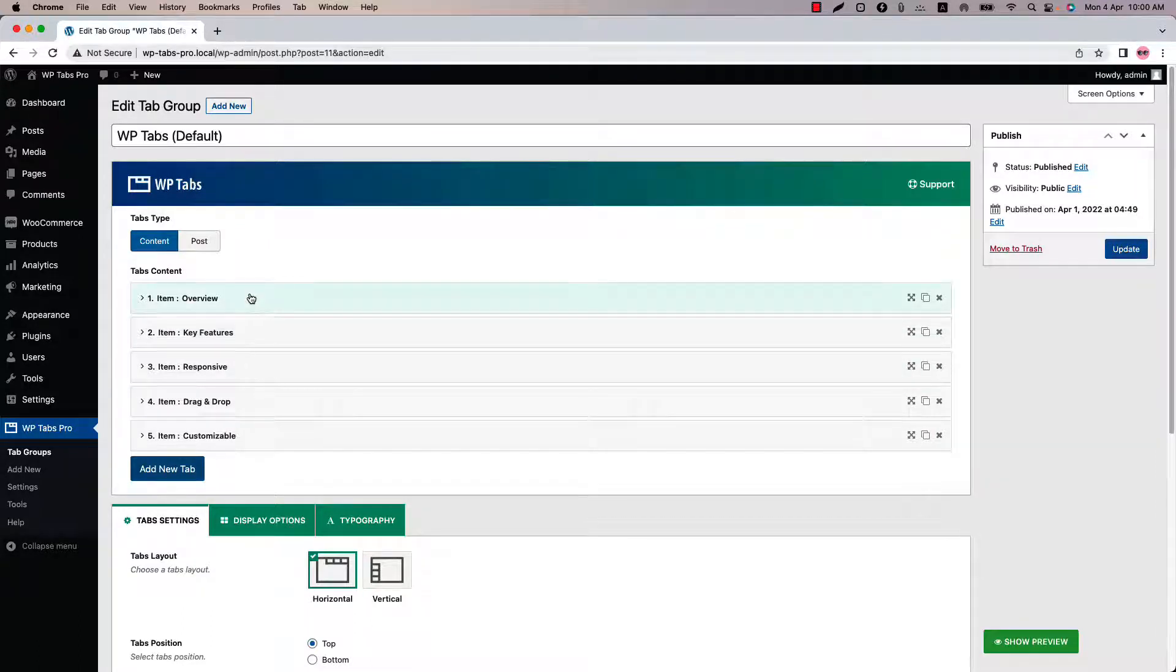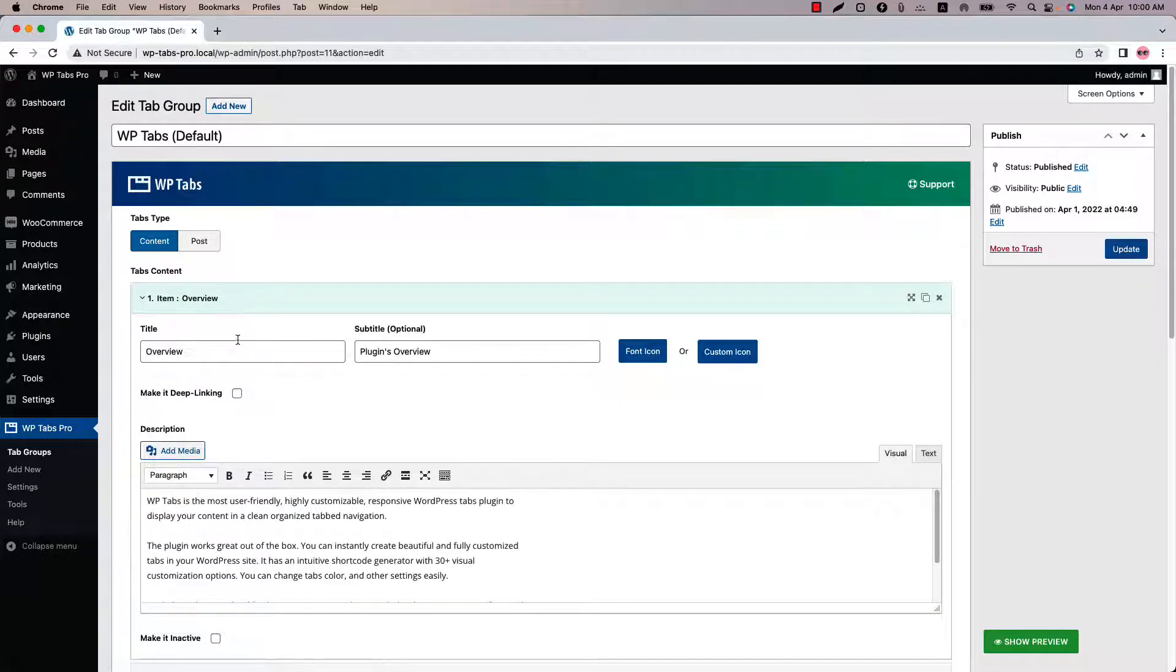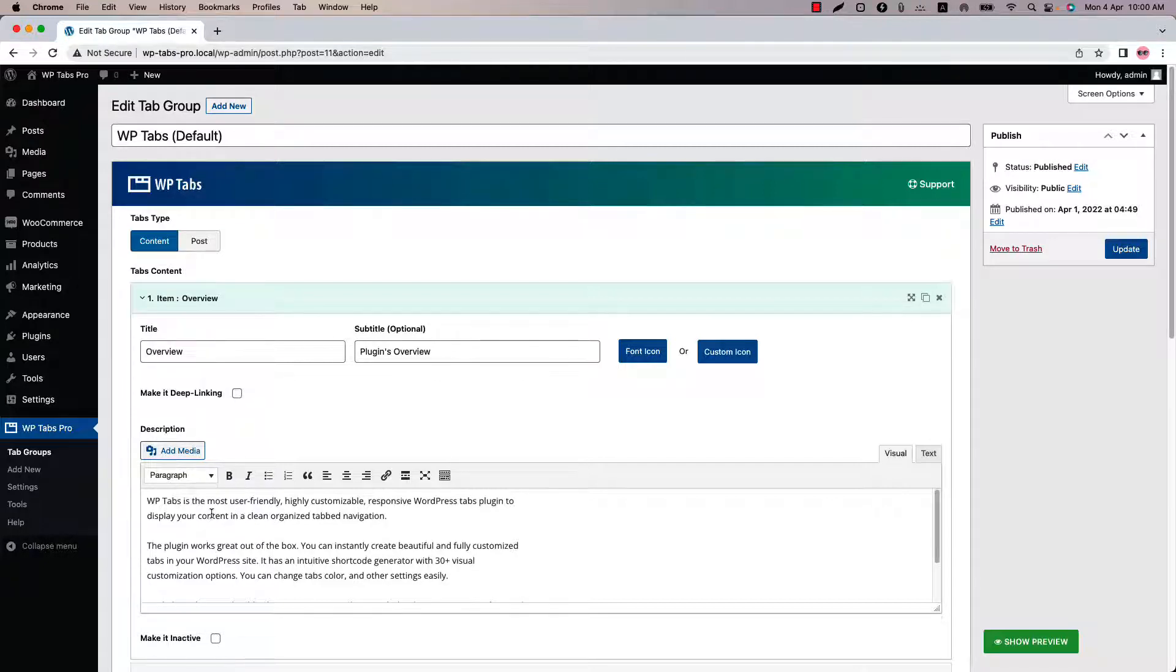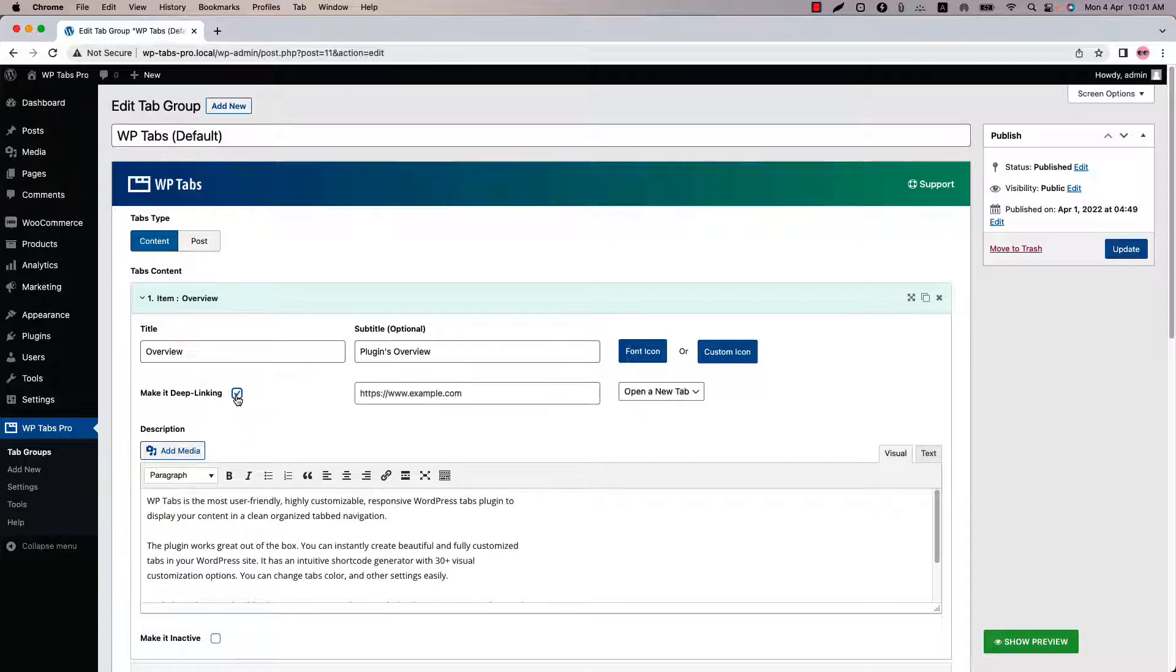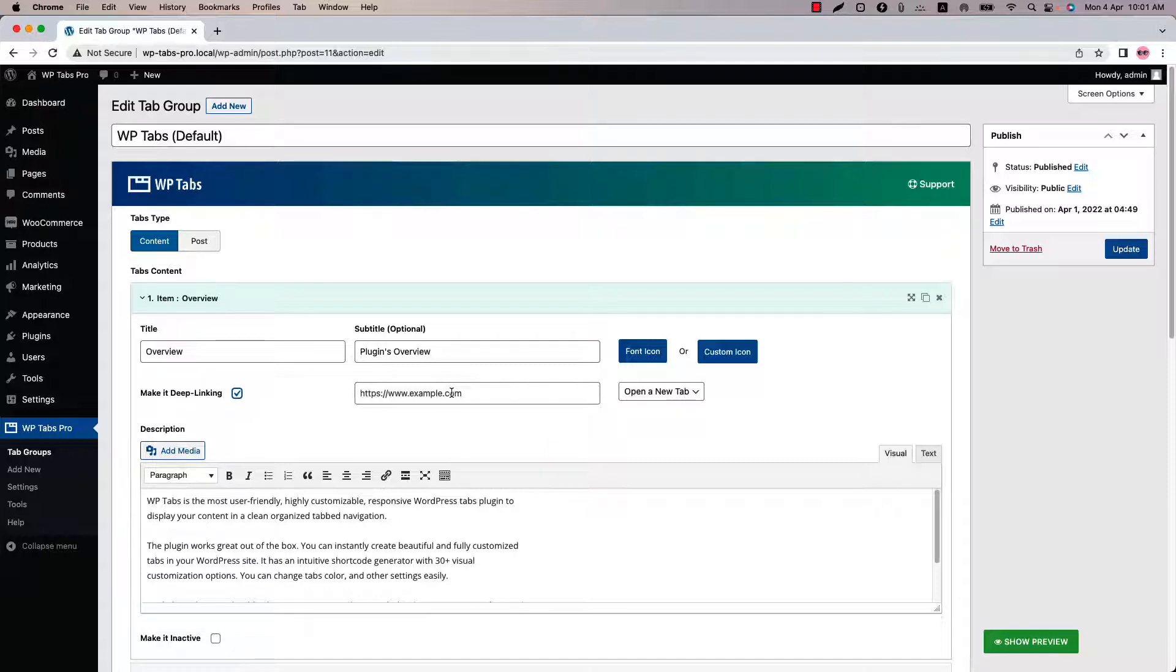When you click on a tab you will see a few options like title, subtitle, make it deep linking, and description box. When you check the make it deep linking box you'll get an option to set an external or internal URL. When someone clicks on the tab, they will be redirected to the link you have set on the box. You can set your website's other page URLs or external URLs like Google, YouTube, WordPress, etc.